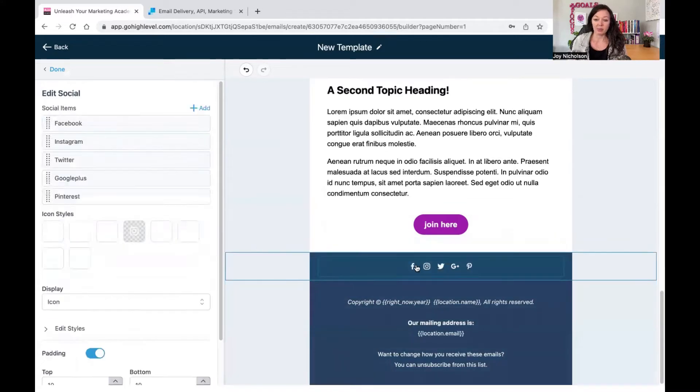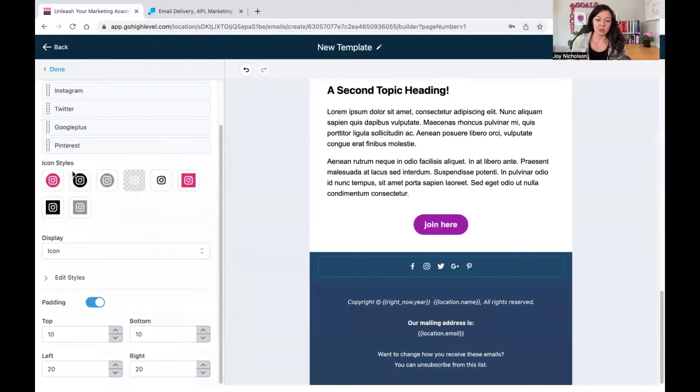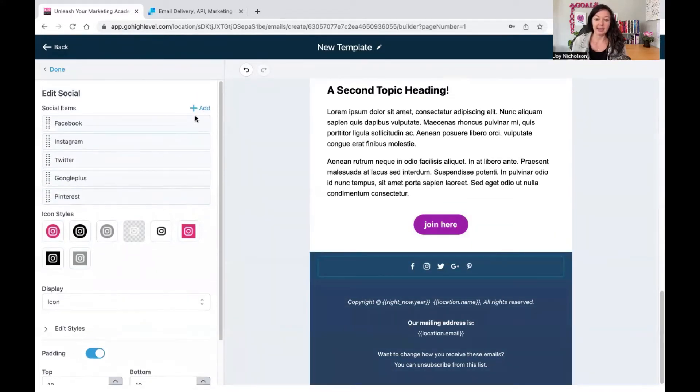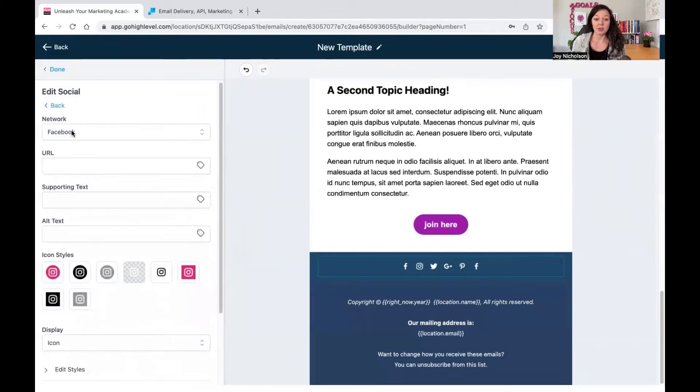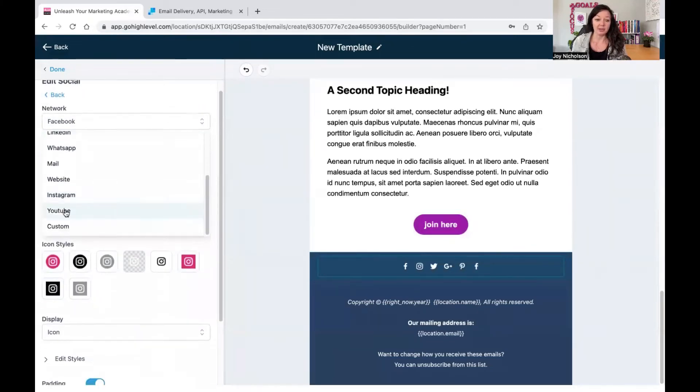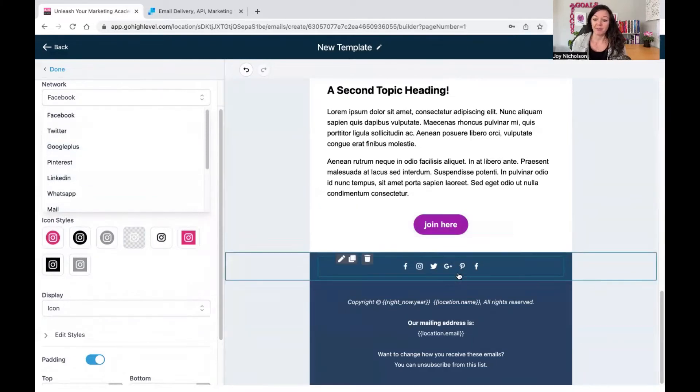And then over here on the bottom, you can see Facebook, Instagram, Twitter, Google Plus. And then if you add, it gives you options that you can add whatever you want to add: Instagram, YouTube, custom mail, whatever.